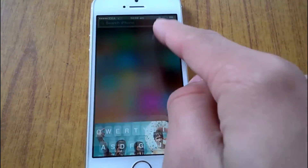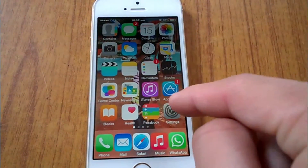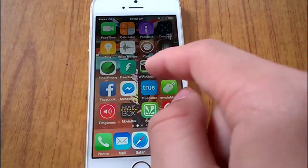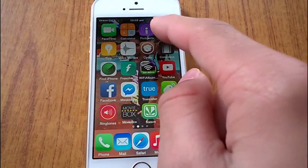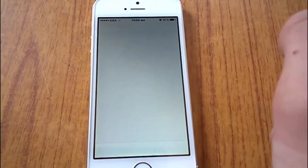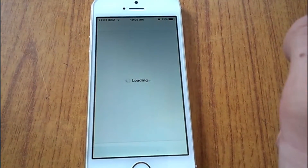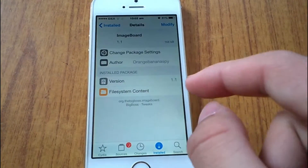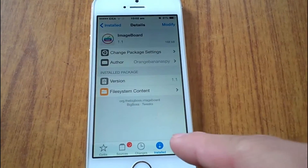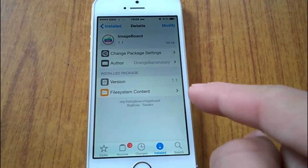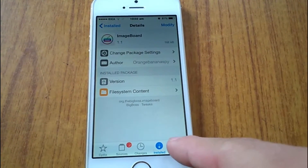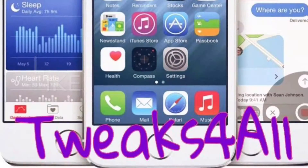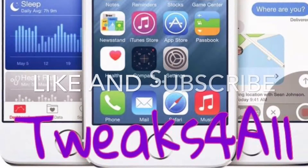Now the device has resprung. Let's just see the changes. You can see the image is more precise and it's more the way I wanted it. Imageboard is a free tweak — give it a try. Thank you for watching, please like and subscribe.